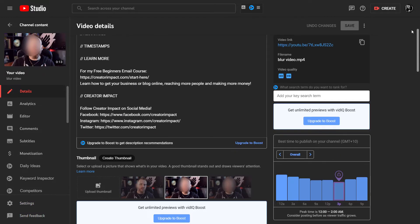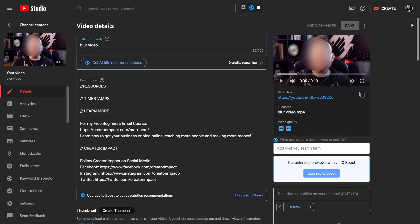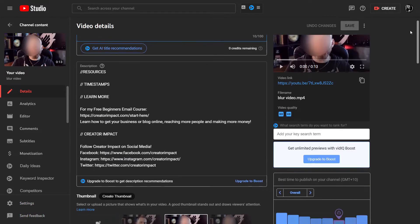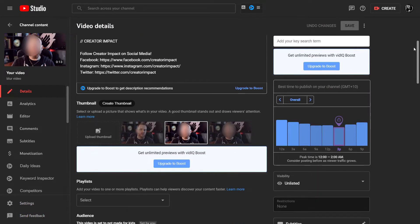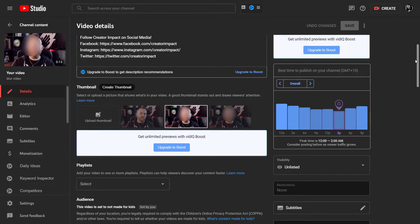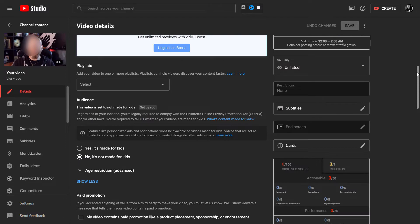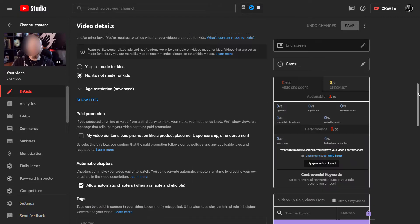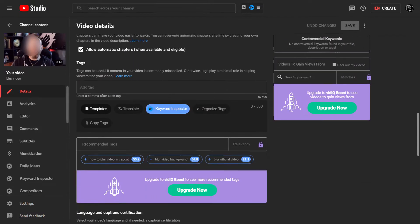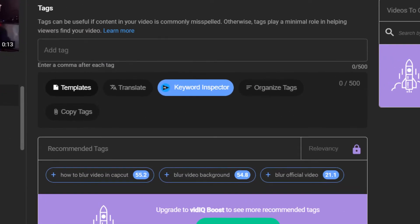I'm going to touch on all of them very quickly, but the one I want to start with — while we're talking about getting keywords for our videos — is that we can scroll down to where we have our tags. We can either type in a phrase there.